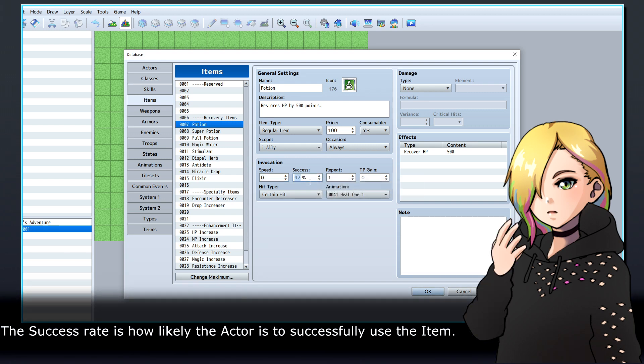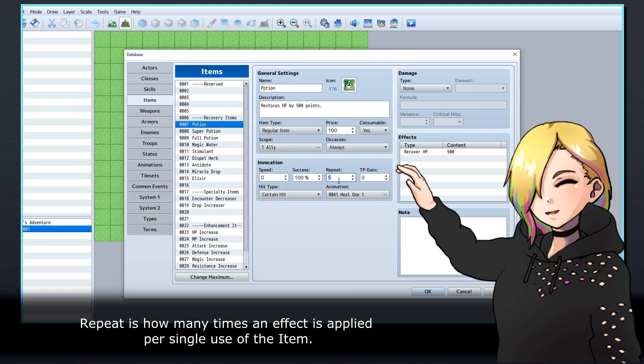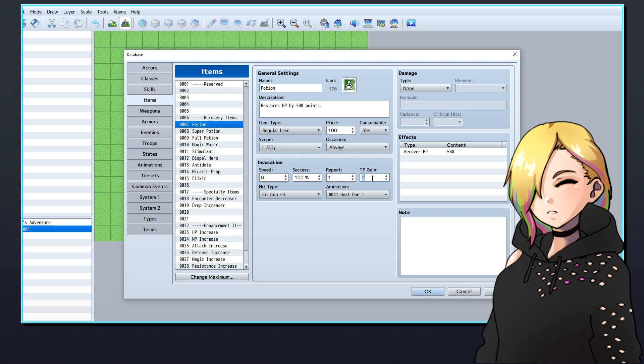The success rate is how likely the actor is to successfully use the item. Repeat is how many times an effect is applied per single use of the item. TP gain is how much TP will be gained when the item is used.